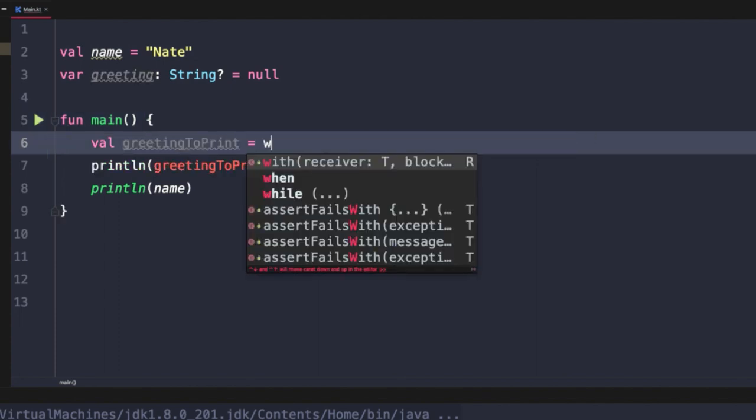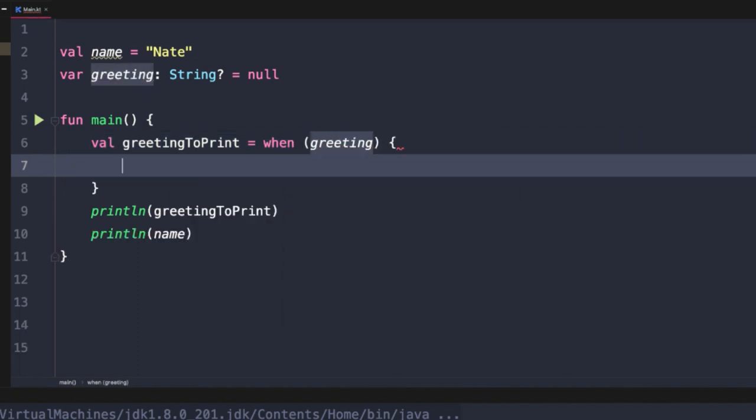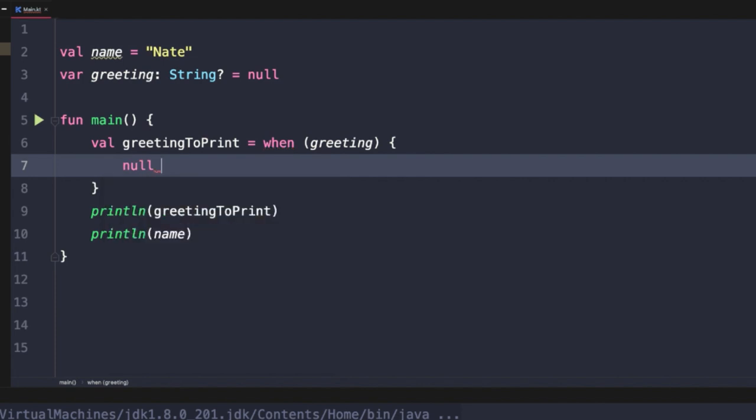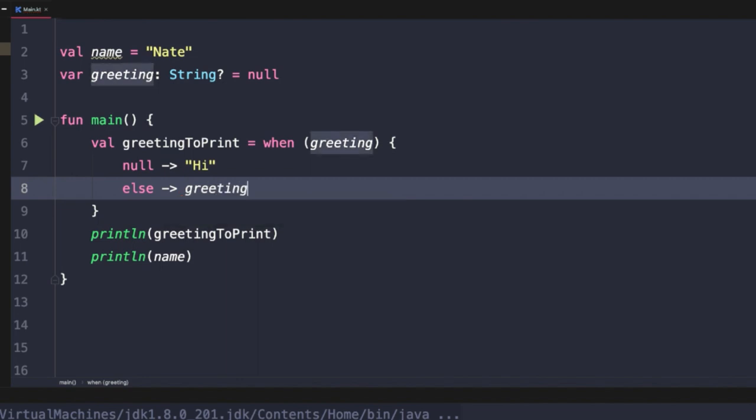So we could say when, and again, we'll pass in greeting here. And again, we'll use our null value as the first check. And if it's null, we'll go ahead and return Hi. Otherwise we'll go ahead and return the original greeting value.